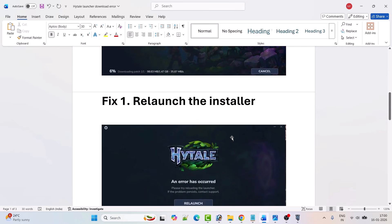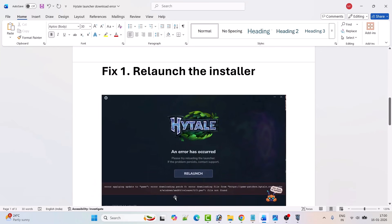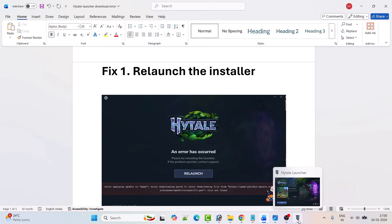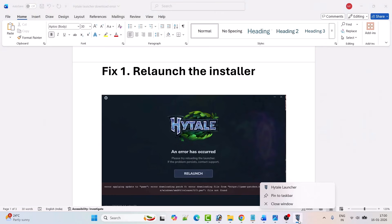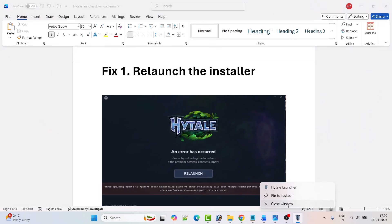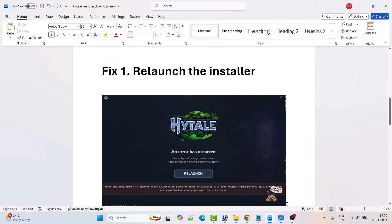So when you get this error, click on the relaunch button and see if it helps. If not, then close the Hytel launcher — right-click on the Hytel launcher and then select close window.